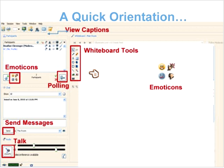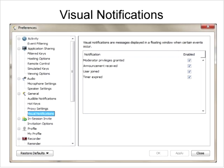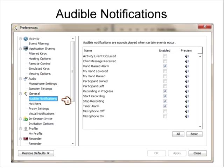If you have a question and things aren't working, just type it in the chat and Peggy, Kim, or I will help you. We have notifications for Illuminate version 10 that give you audio and visual notifications of different functions. You can disable those by going to the menu bar, selecting tools, then preferences. For visual notifications, go through your options, disable or enable, then apply. Similarly for audio notifications, select the appropriate function and apply.